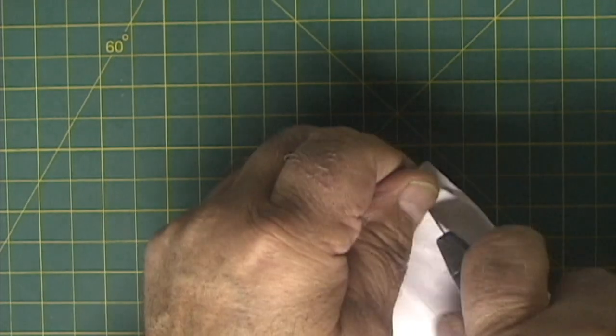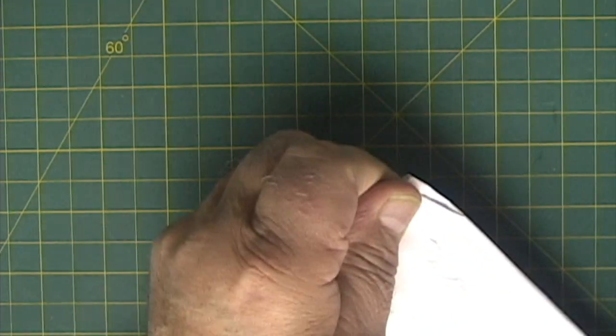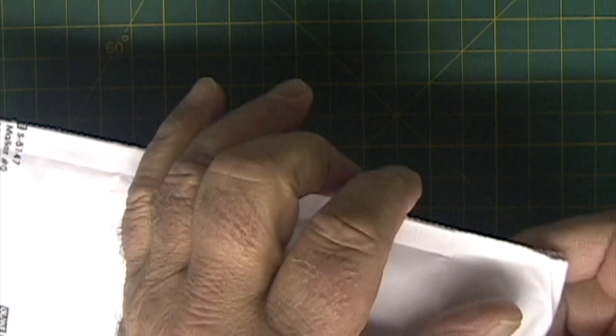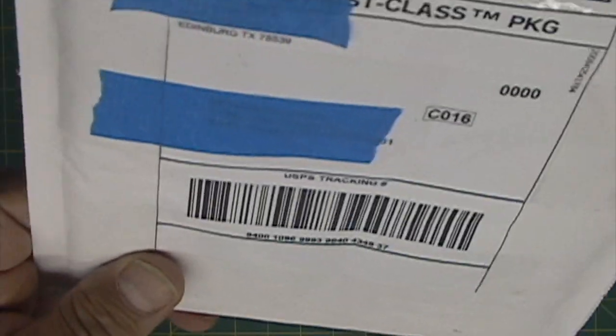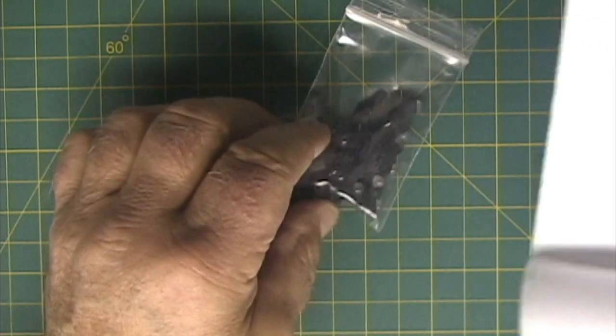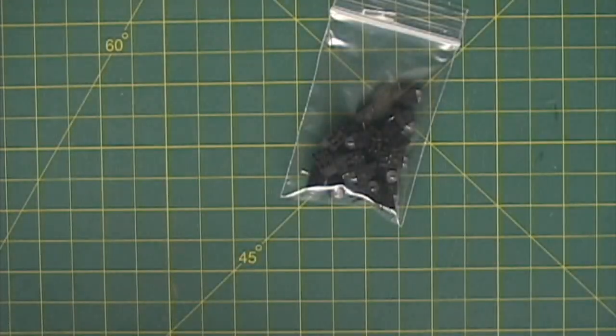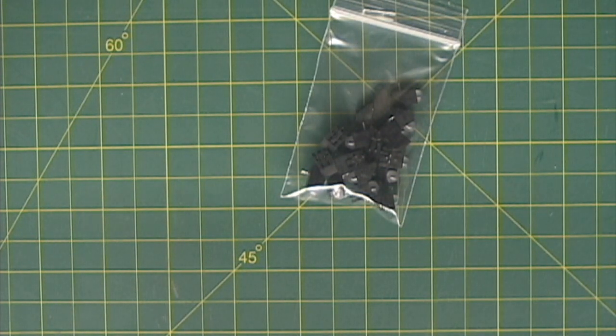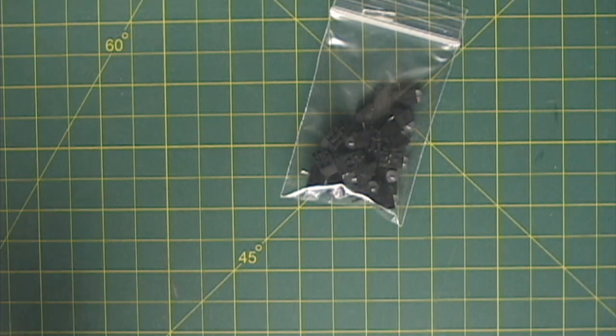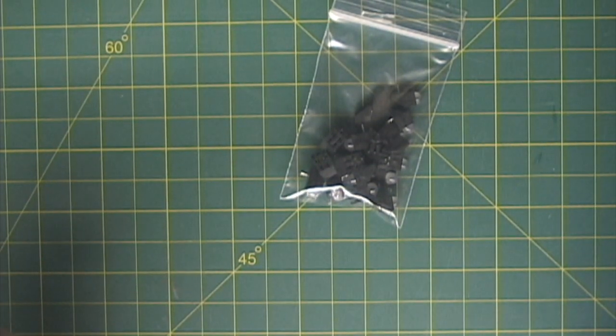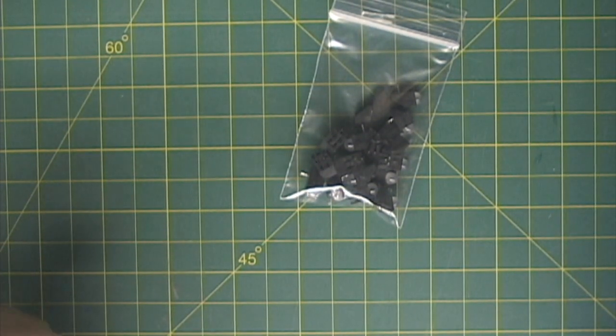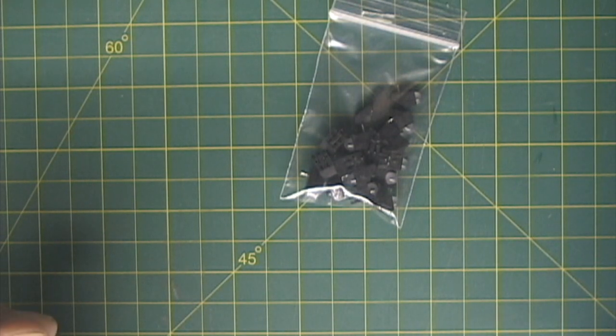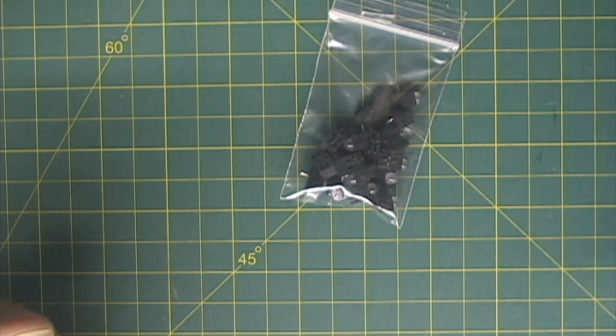Sorry about my furnace running, but hey, got to keep warm here in Ohio. So, today we received, let's see, Lumex LEDs, 5mm, red and green, diffused, bicolor, pink, PC mount.